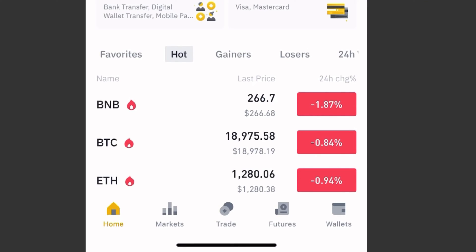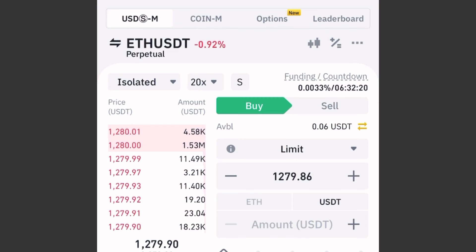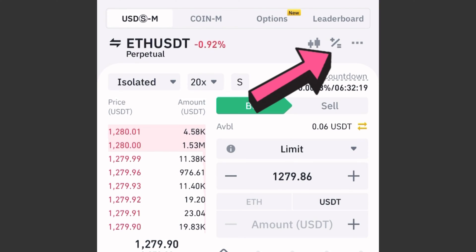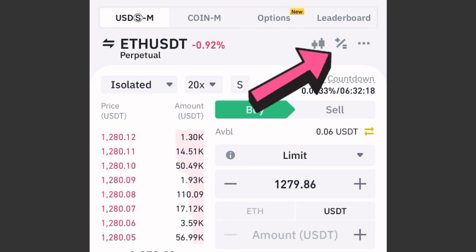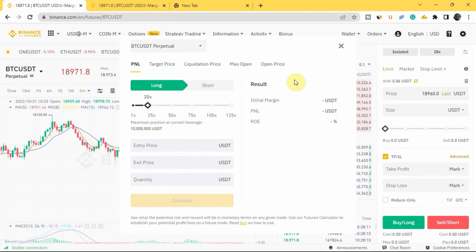If you are using your phone to trade and you want to get to the futures calculator, you go to where you have 'Futures' and tap on it. Then go to the top right corner of the screen where you have the plus/equal-to sign and tap on it. Once you tap on it, it will take you to the futures calculator page, as you can see on the screen.